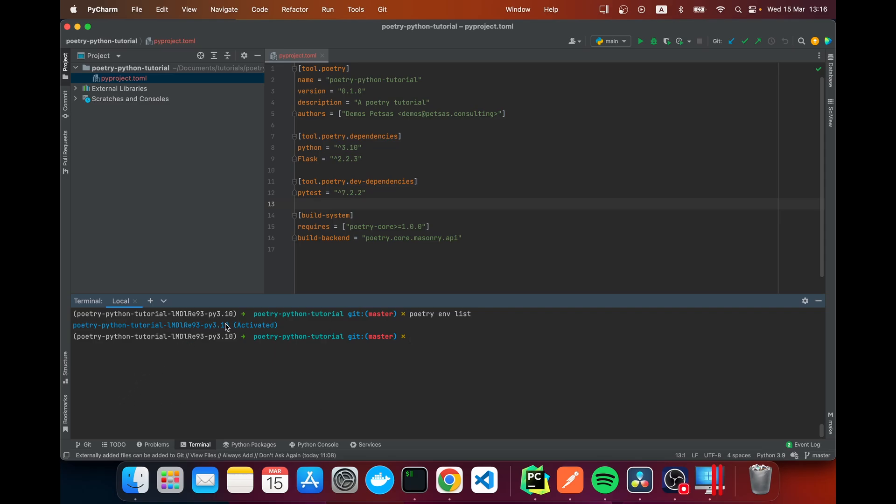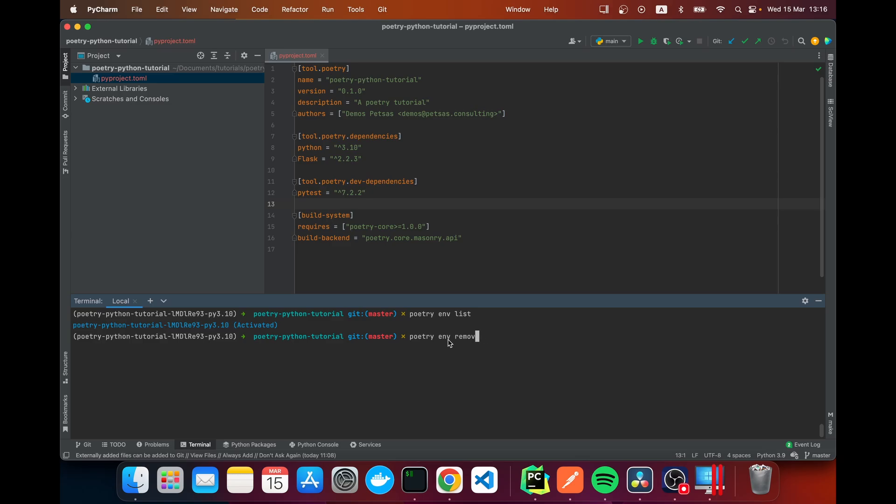If you wanted to add another one you would do poetry env use and then I could say python 3.9, but I'm not going to do that. And if you want to remove your environment you can say poetry env remove and specify a specific version or just leave it blank as python. But for now I'm not going to do that.